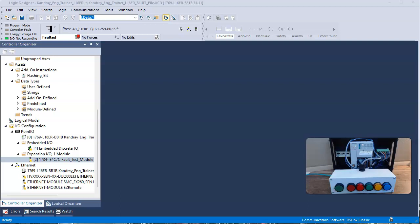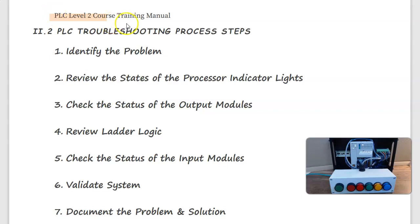So this is a very specific example of how you may detect an error with the IO module. So in summary, we use the PLC troubleshooting process steps to resolve a fault issue with the PLC.